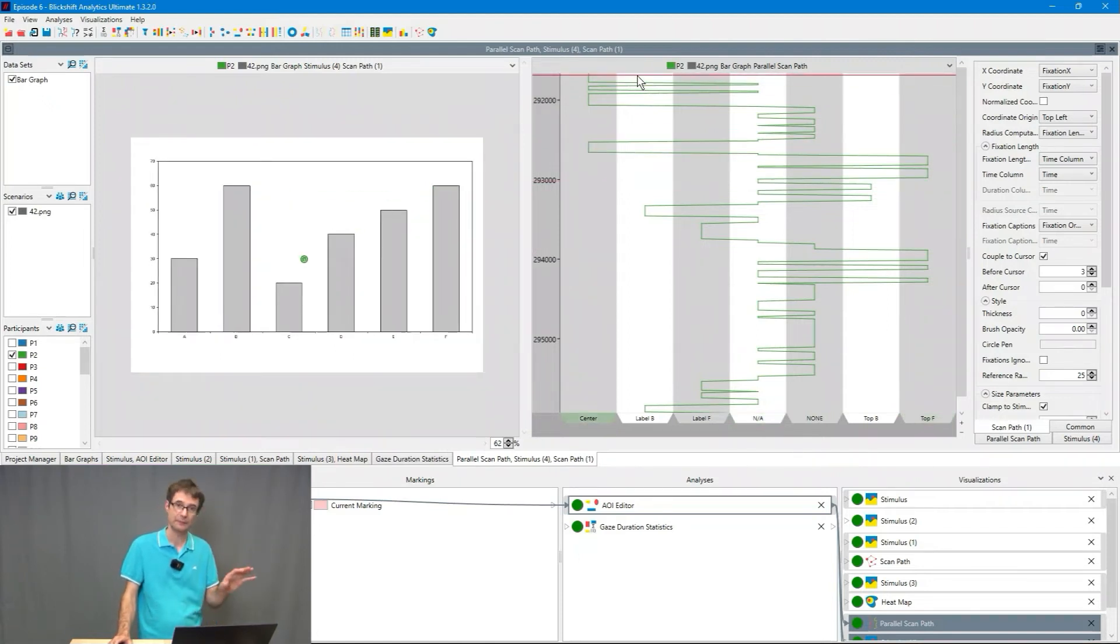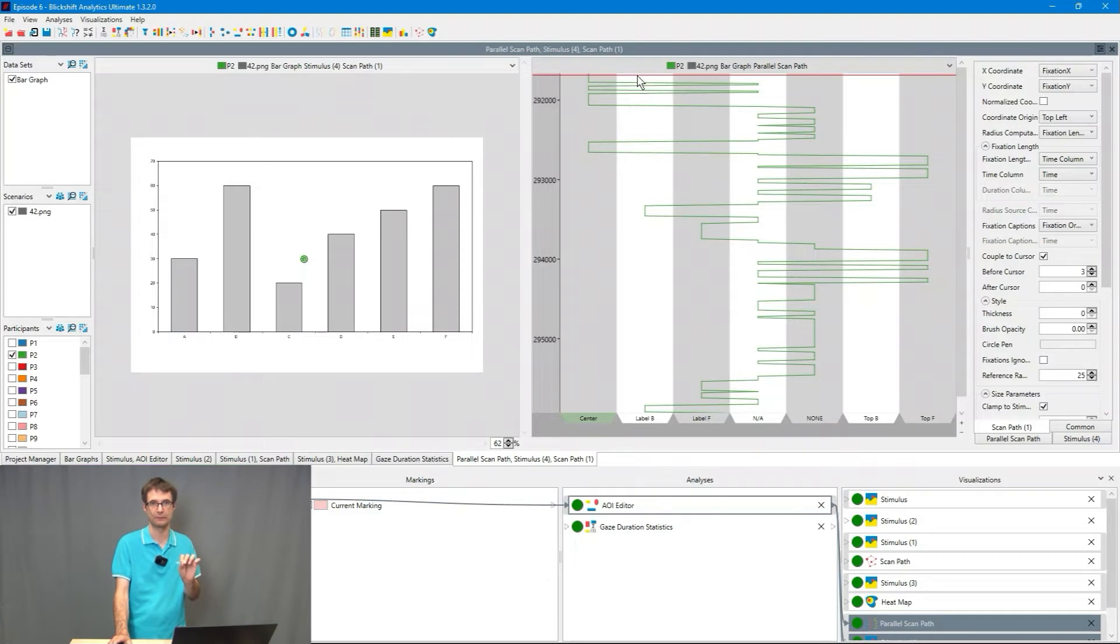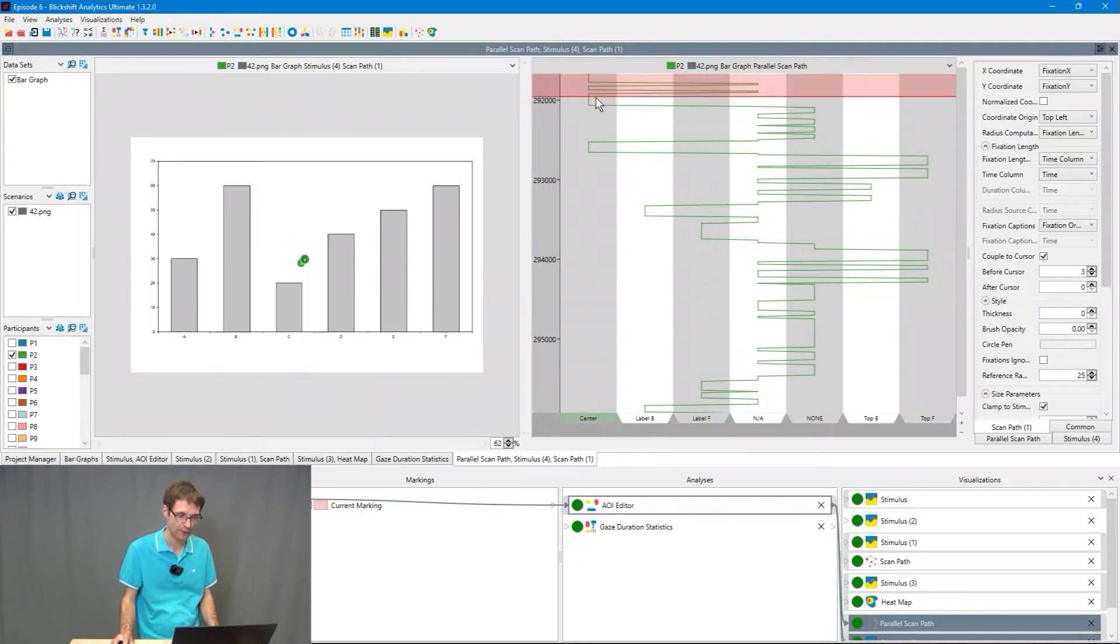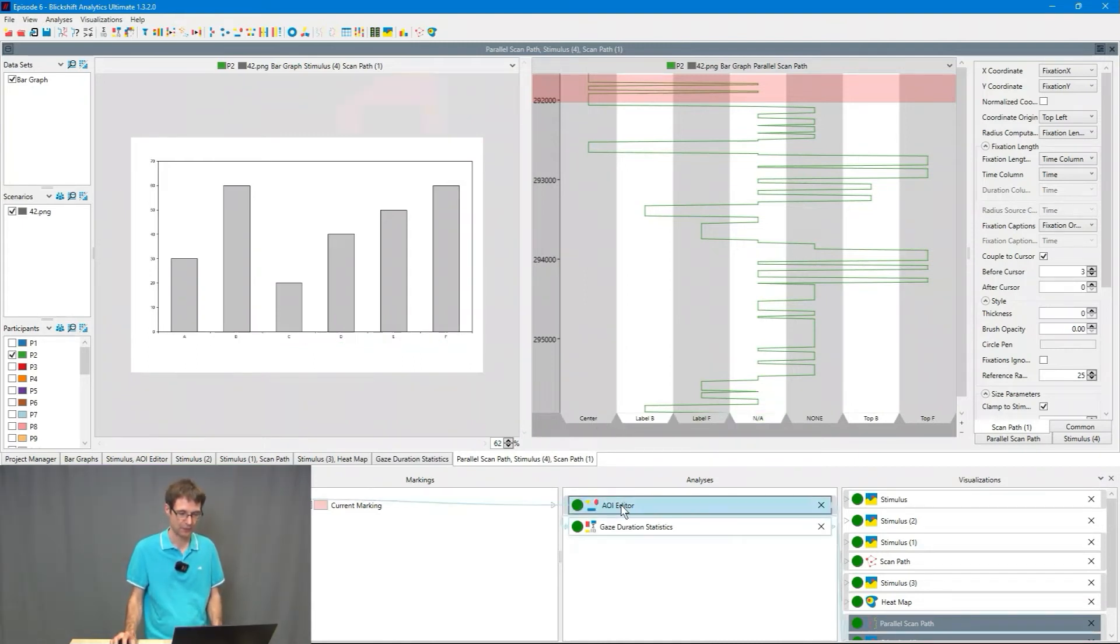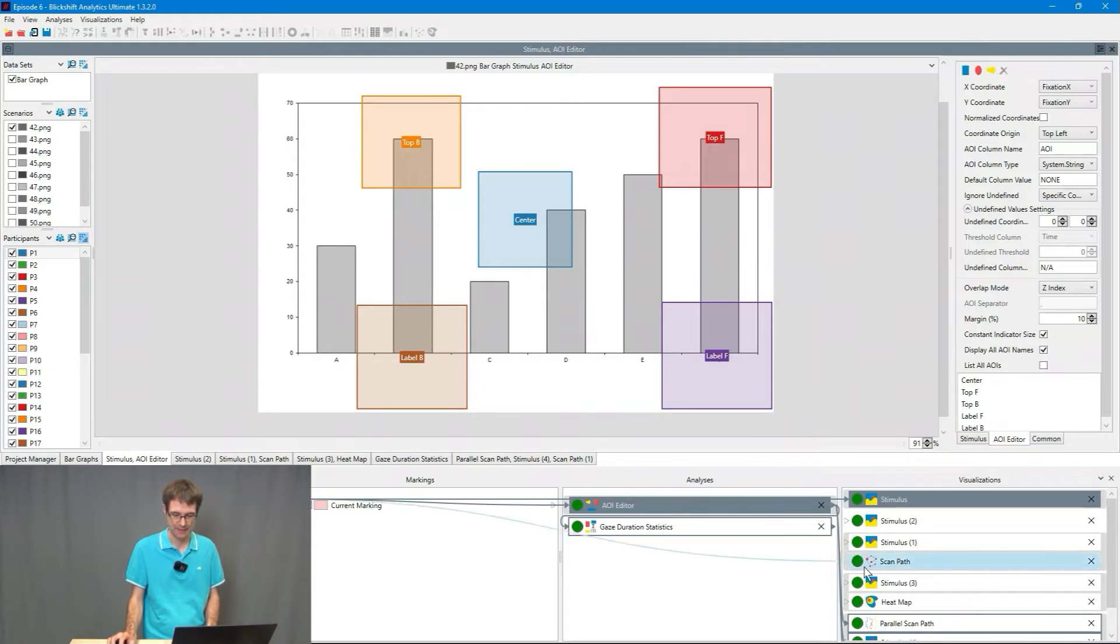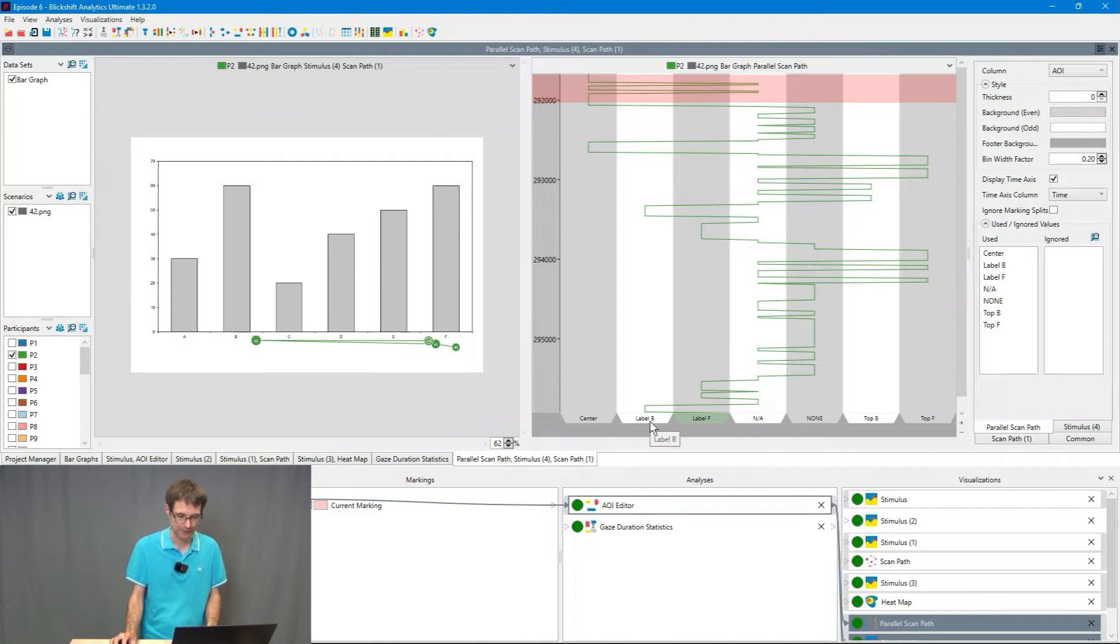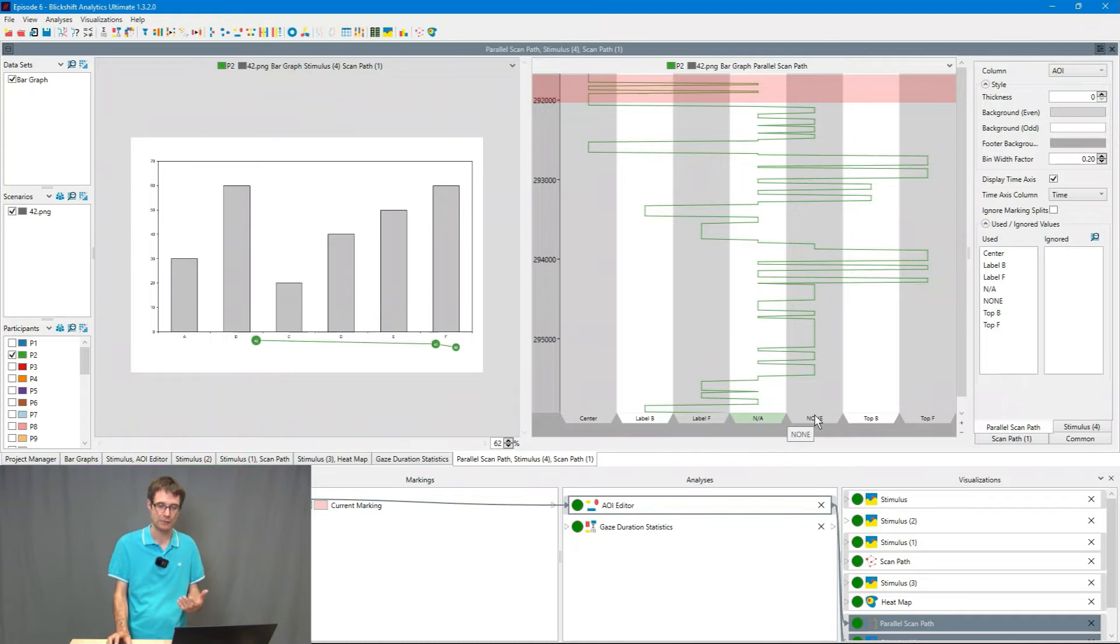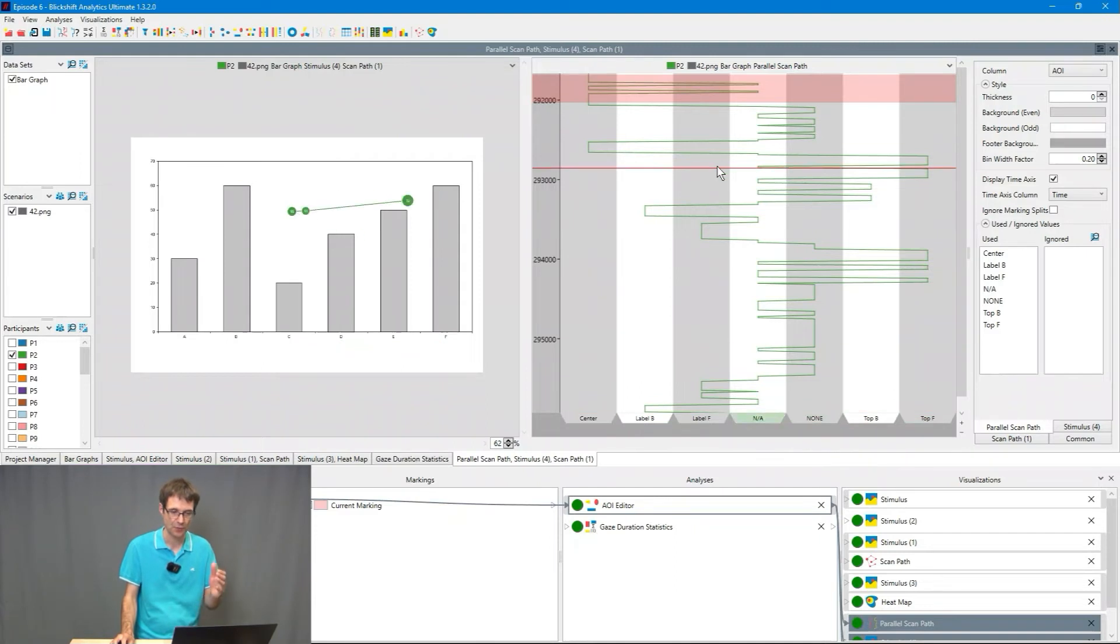Then you will immediately understand what is happening here in the parallel scan path. The green participant P2, you can see it on the left side in the scan path, started the eye movements in the center of the screen. That's what we told them what they should do. On the right side you can see this behavior. We can see that there are fixations on the center AOI here shown on the most left side. Every area of interest which we have drawn is visualized as columns in the parallel scan path. So we have center, label B, label F, top B, top F besides the standard eye tracking areas of interest. Eye tracker didn't find means couldn't record the eyes. And none means somewhere else but not on the defined areas of interest.